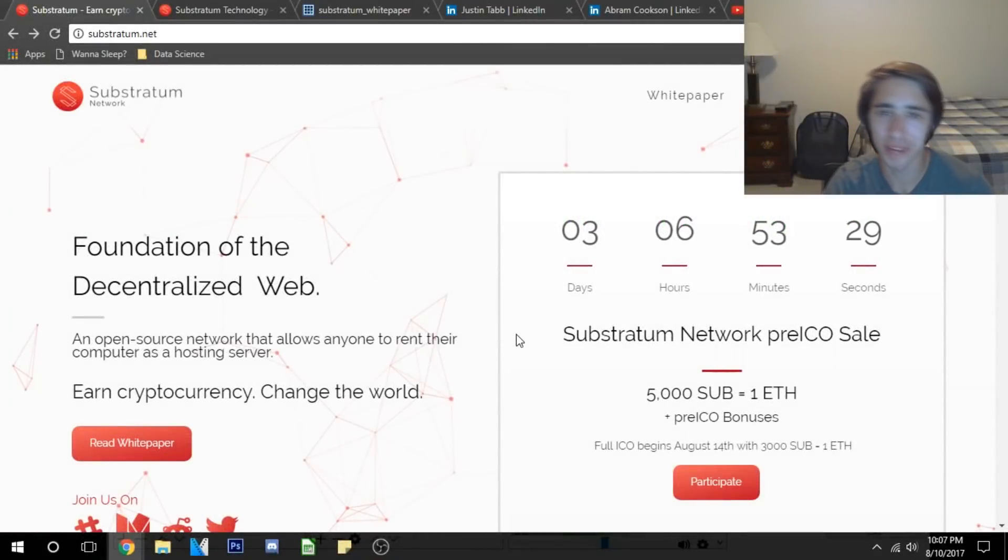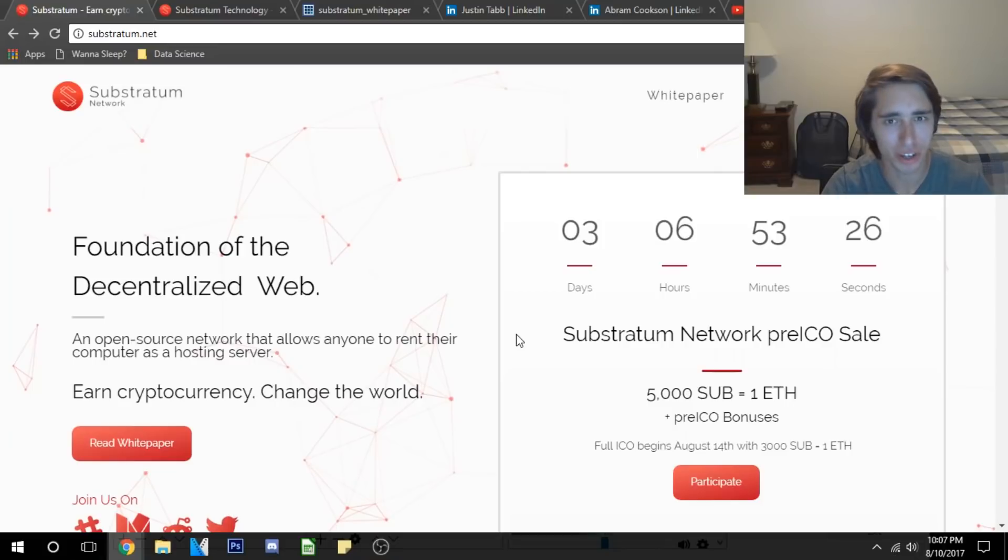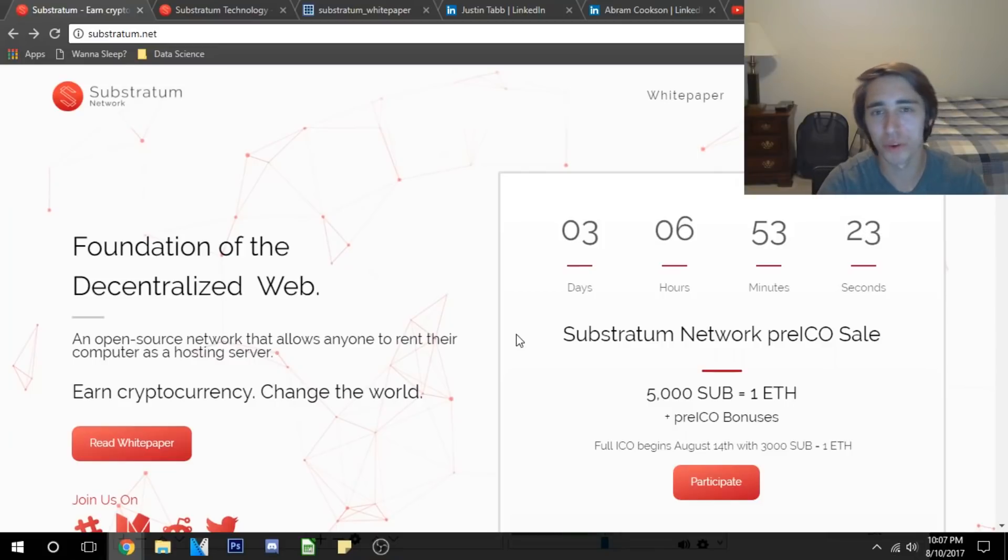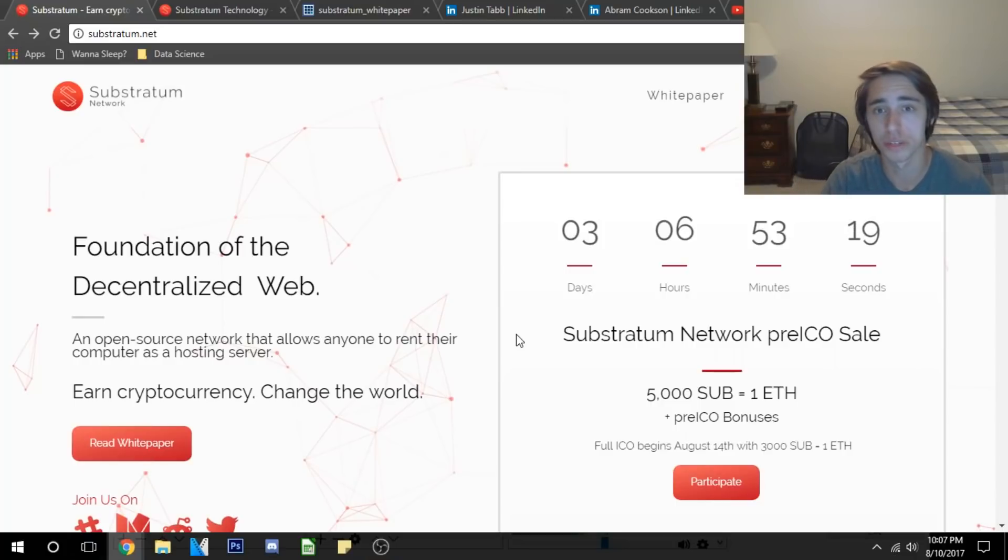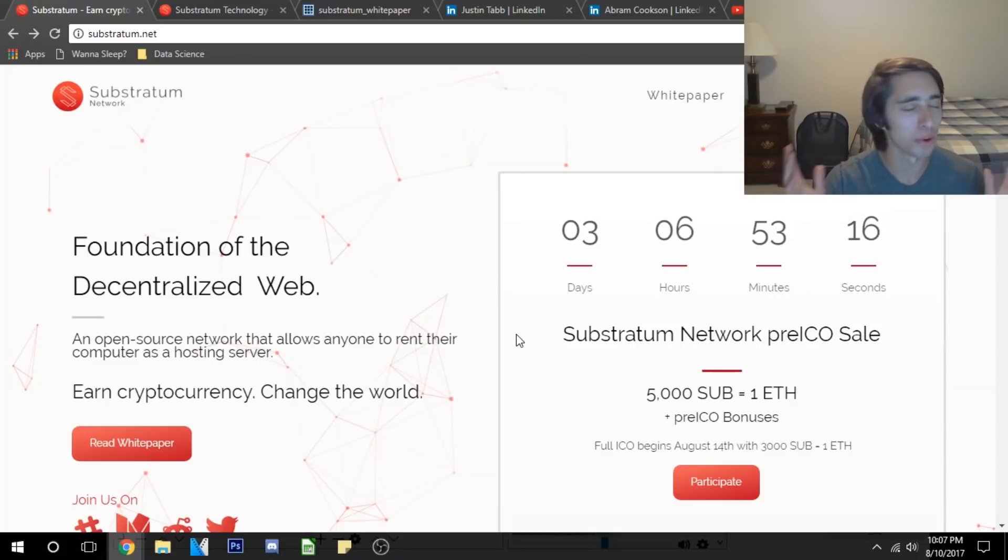What's going on everyone, my name is Nicholas Merton here at DataDash and today is August 10th of 2017. As you all know if you watch my channel, I love getting feedback in the comments below and on my live streams about what coin or token I should cover next, and boy have you all asked me about ICOs on this channel a ton.